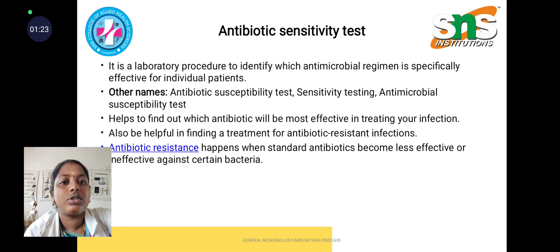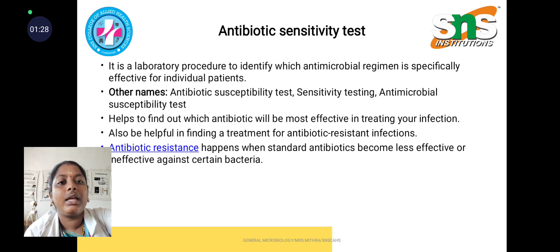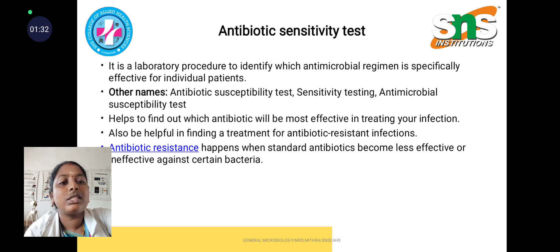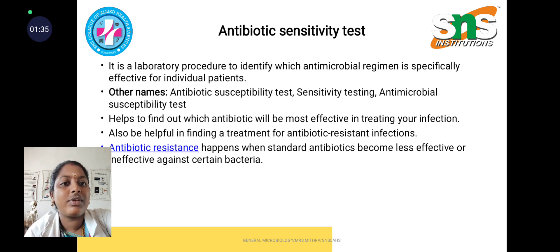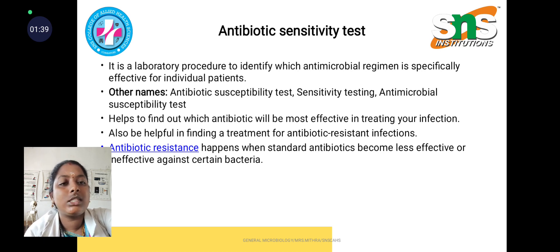It is also helpful in finding treatment for antibiotic-resistant infections. Antibiotic resistance mainly happens when standard antibiotics become very less effective or ineffective against certain bacteria. This is termed as resistant.